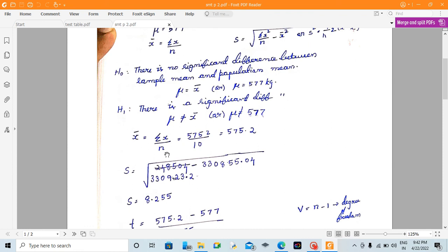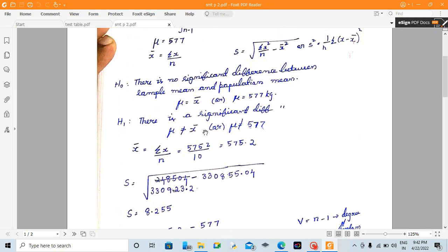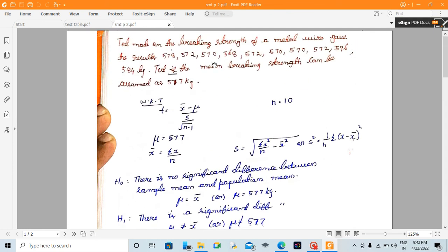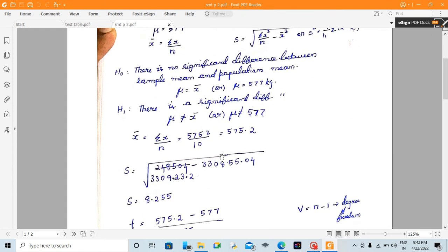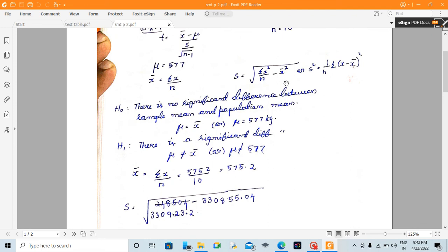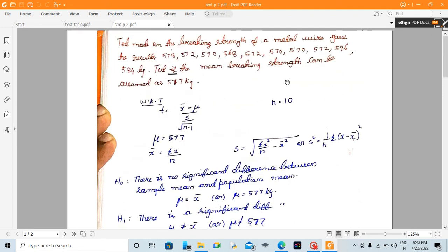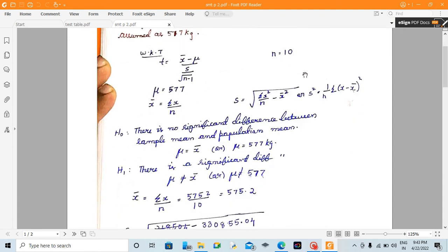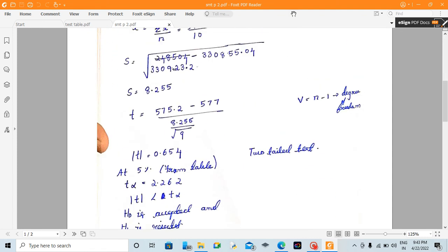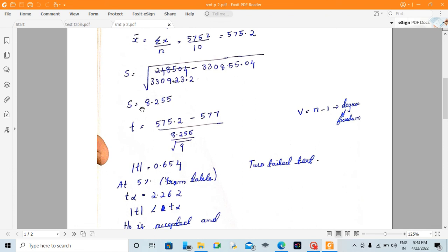Now we will calculate x̄. We will do x̄ = summation x / n — we add all the values. For the standard deviation: s = root of (summation x² / n) minus x̄². We square all values, add them, and divide. Finally, the sample standard deviation is 8.255.